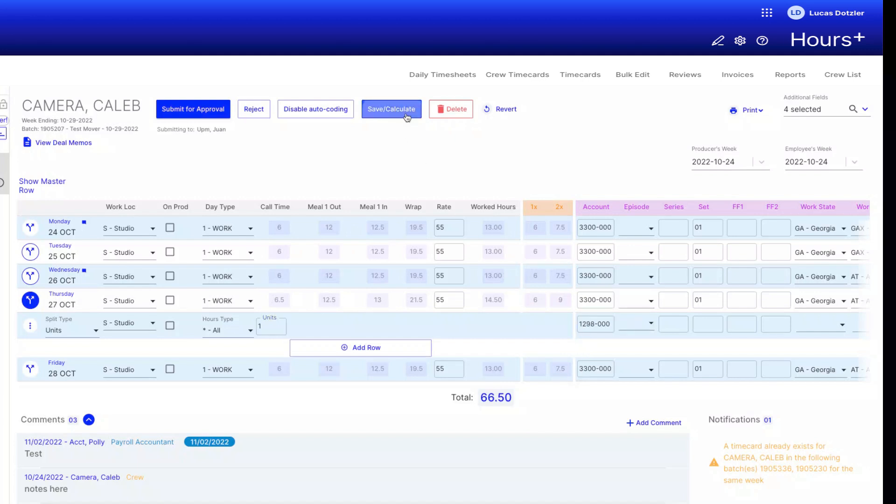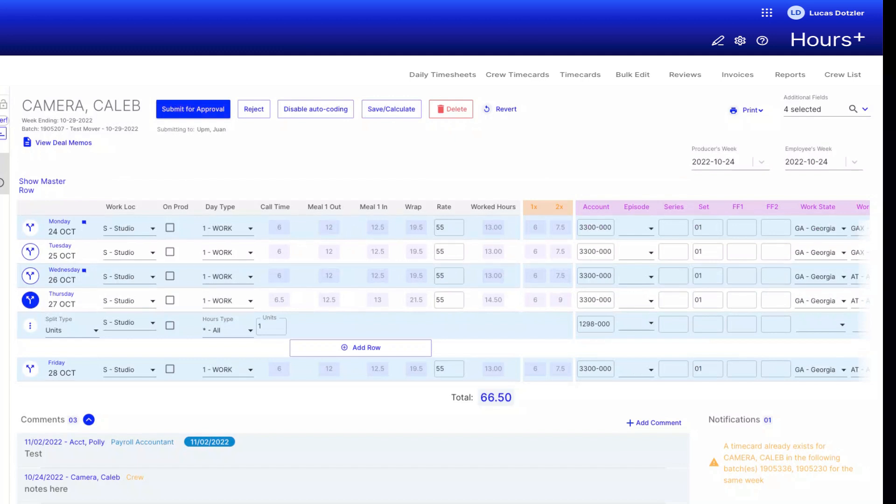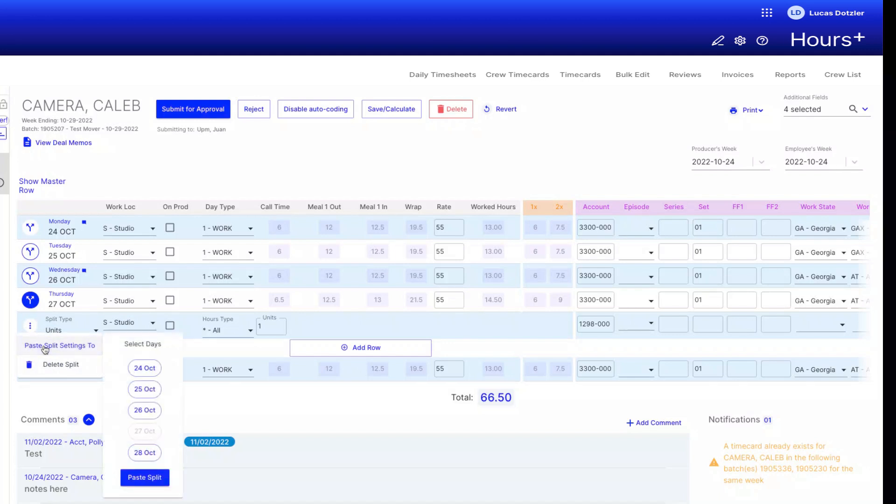We still need to adjust Friday, but instead of keying everything in again, we can copy and paste our previous split. To do this, we'll click the 3-dot button to the left of our previous split and select Paste Split Settings 2. Here, we can select one or more days and choose Paste Split.